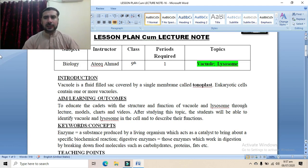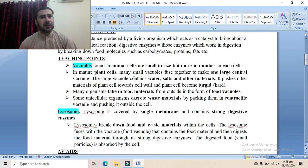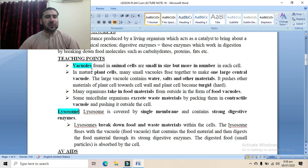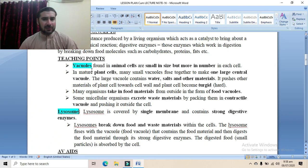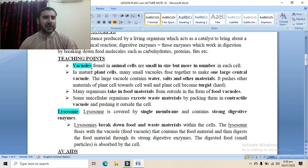There are four types of vacuoles based on cells and their functions. Those vacuoles found in animal cells are called animal vacuoles. The vacuoles found in animal cells are usually small in size but more in number per cell.